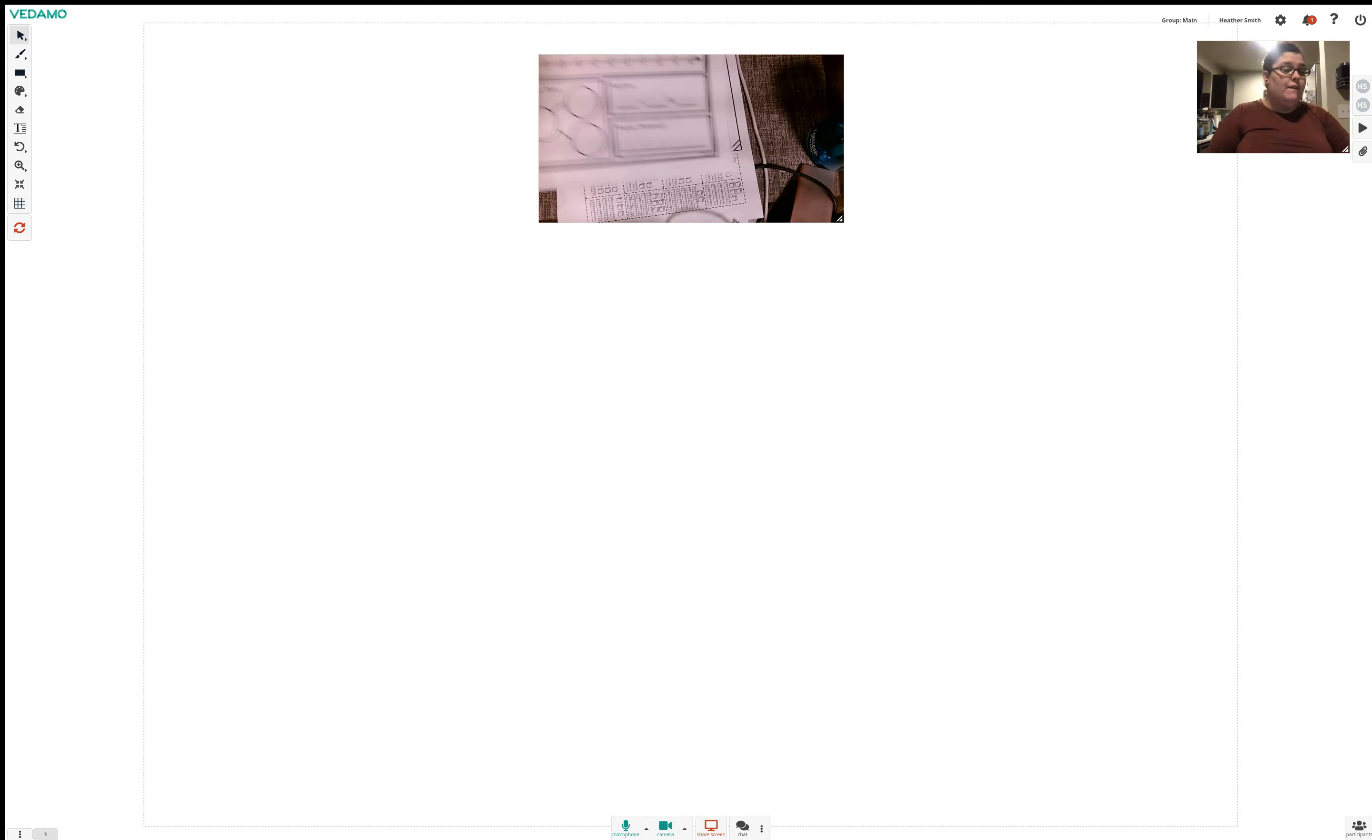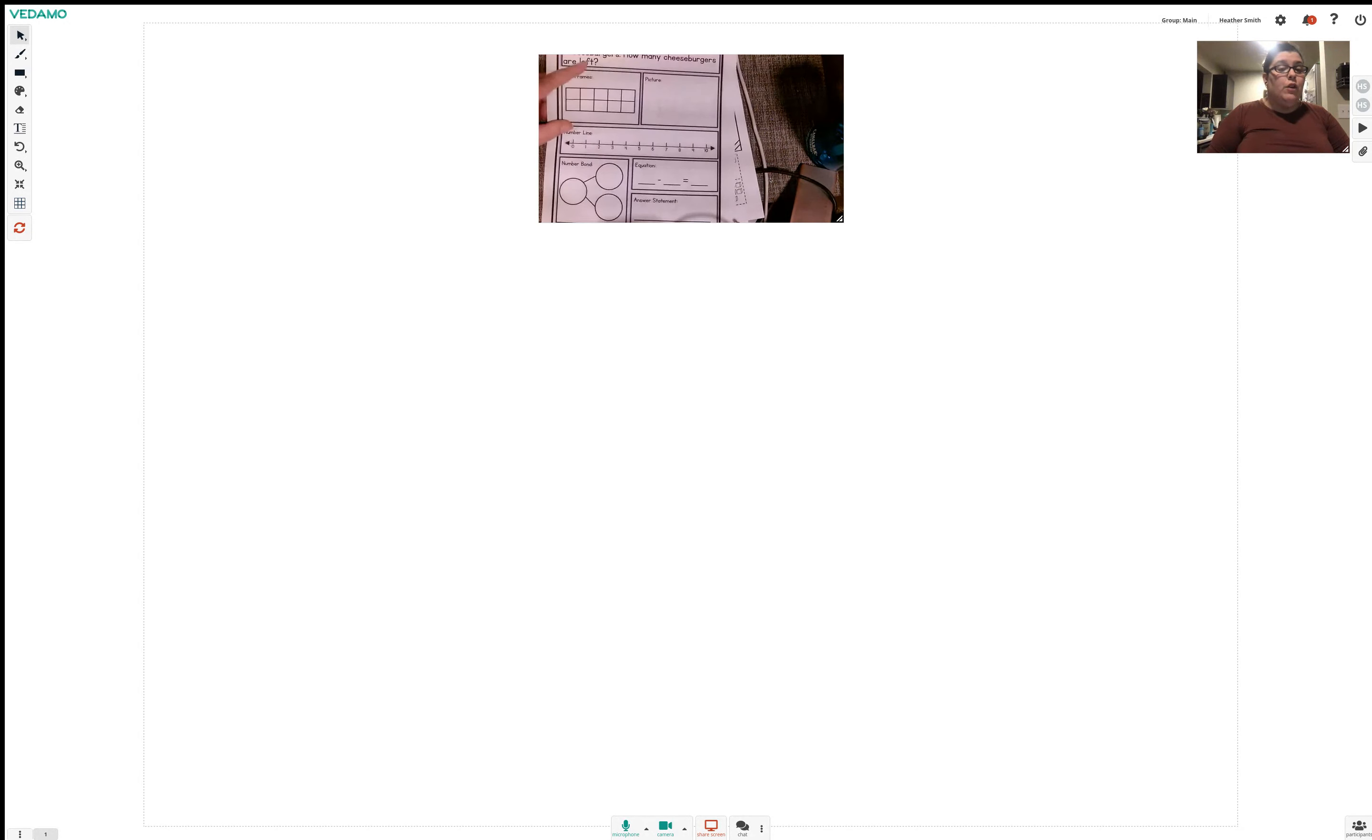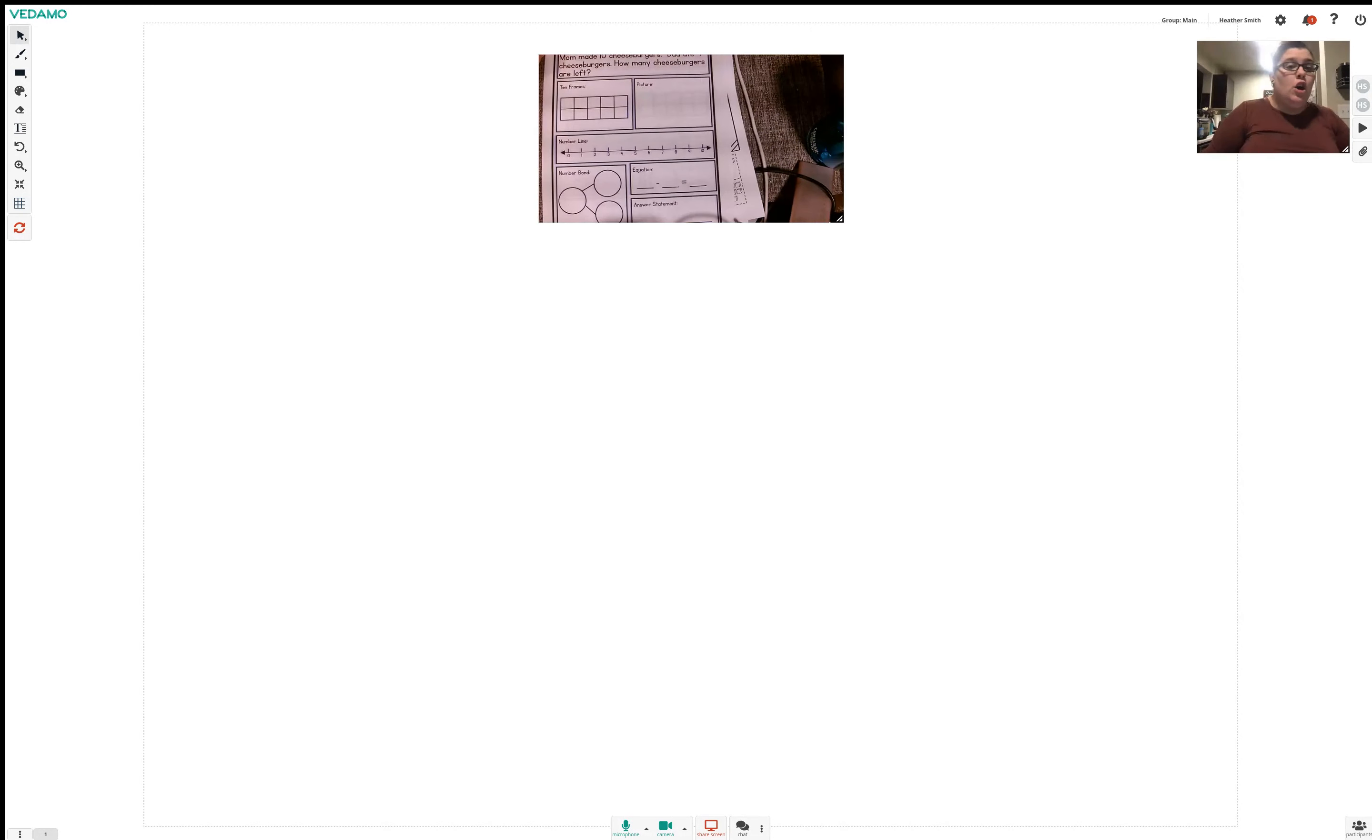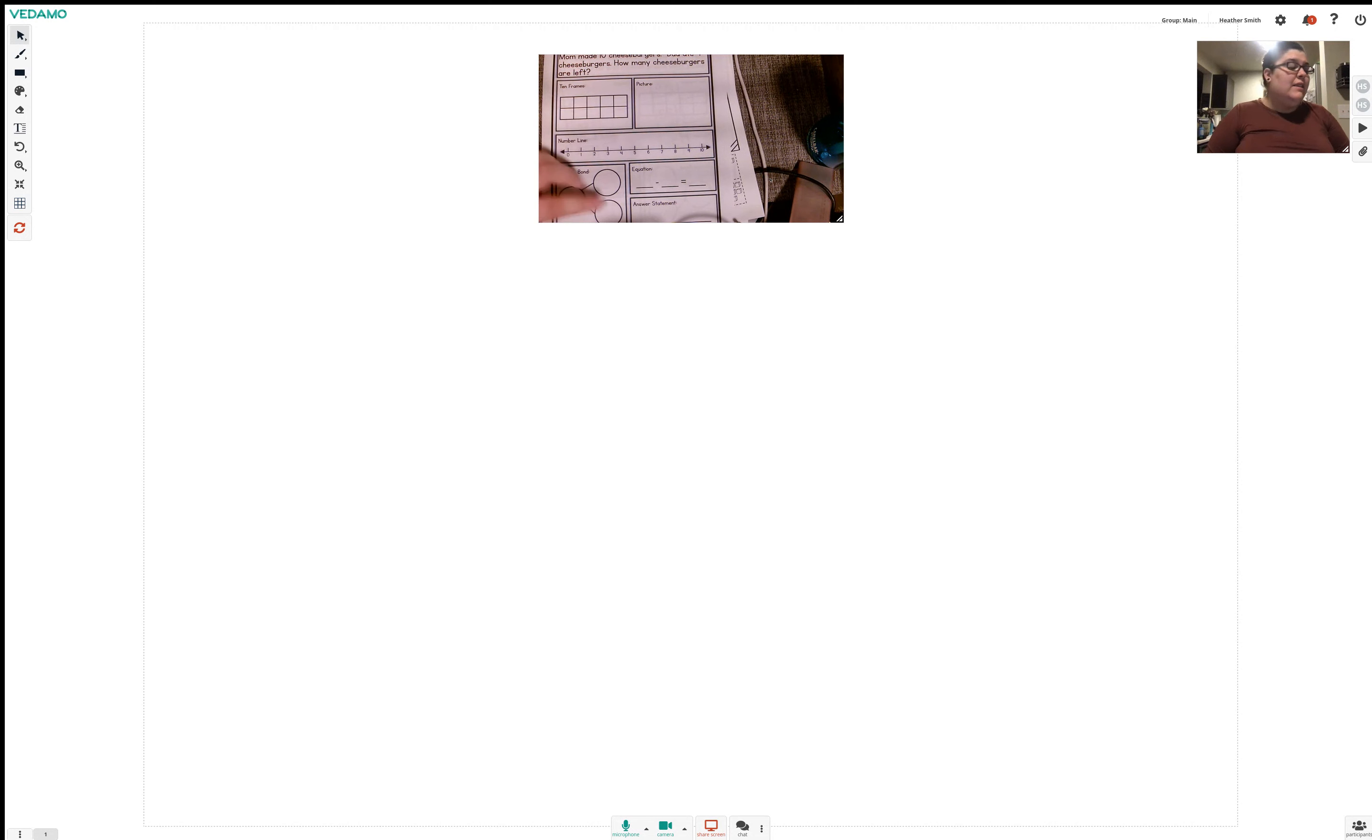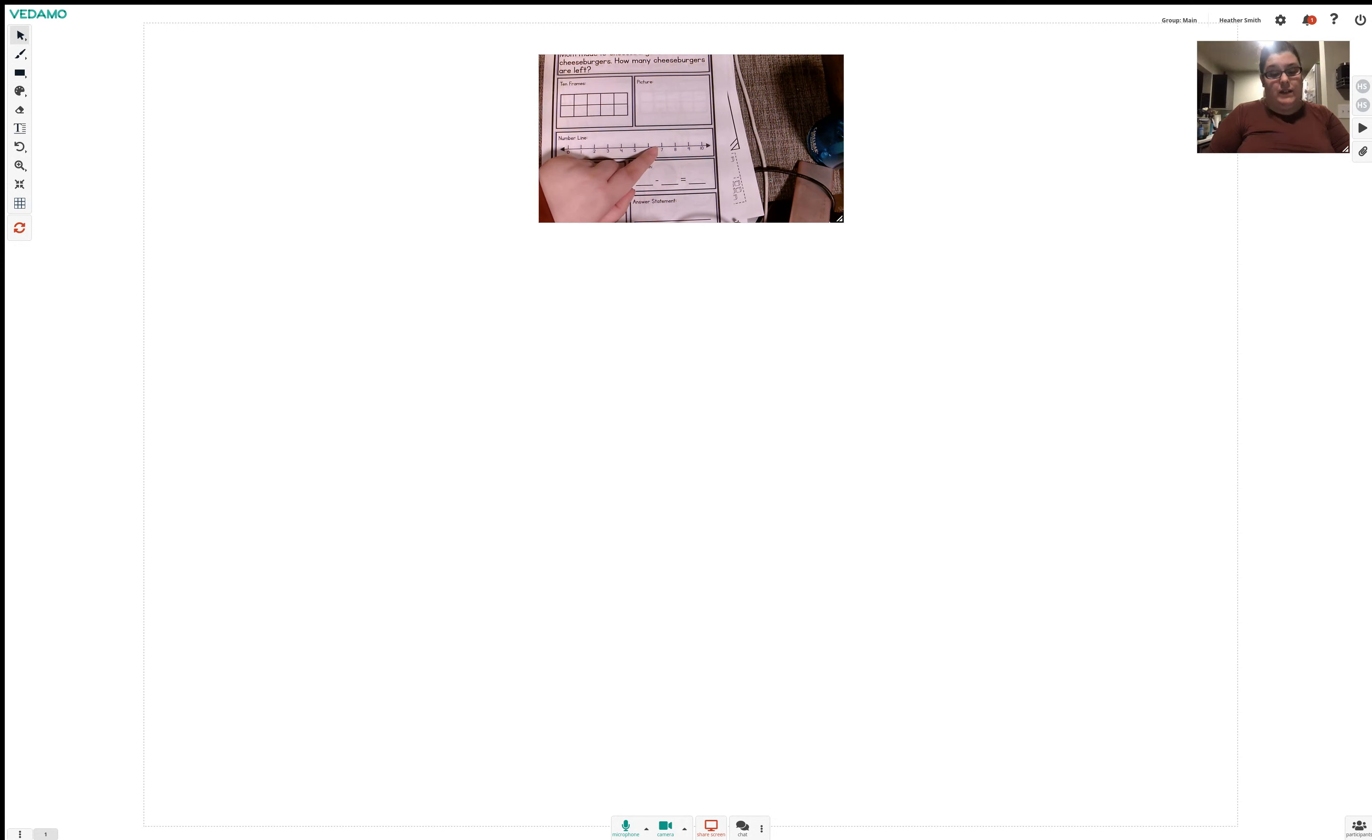And then we have this page that's just kind of reviewing our 10 frames, our number line, our number bond, our equation, our answer statement. This one's for subtraction though, it's going to be a little different. So we're going to draw a picture of 10 cheeseburgers. We're going to cross off four of them because that's how many dad ate. And then how many cheeseburgers do we have left? So it's a little bit different, still the same thing though. Four and six go over here because four and six together make 10. Number line, what I do is I go all the way to 10, and then I put X's all the way back down to six.